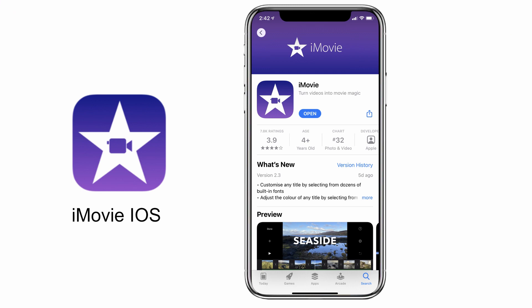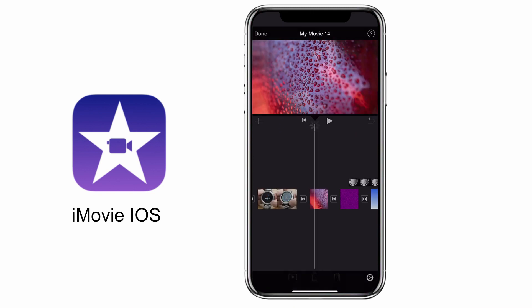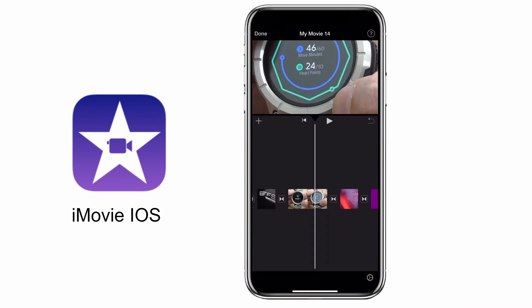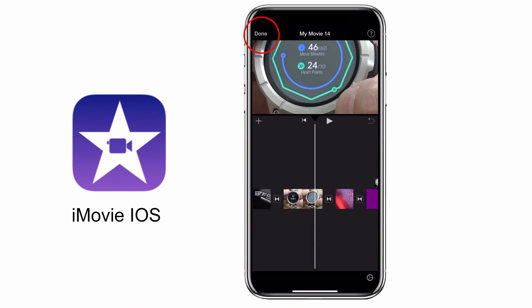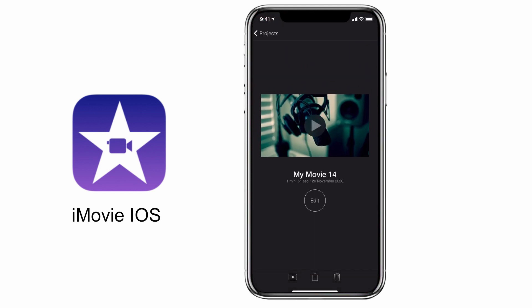In order to export your projects out of iMovie, the first thing you need to do is complete your project by tapping on the done icon on the top left hand corner, and that will automatically save your project down ready for export.